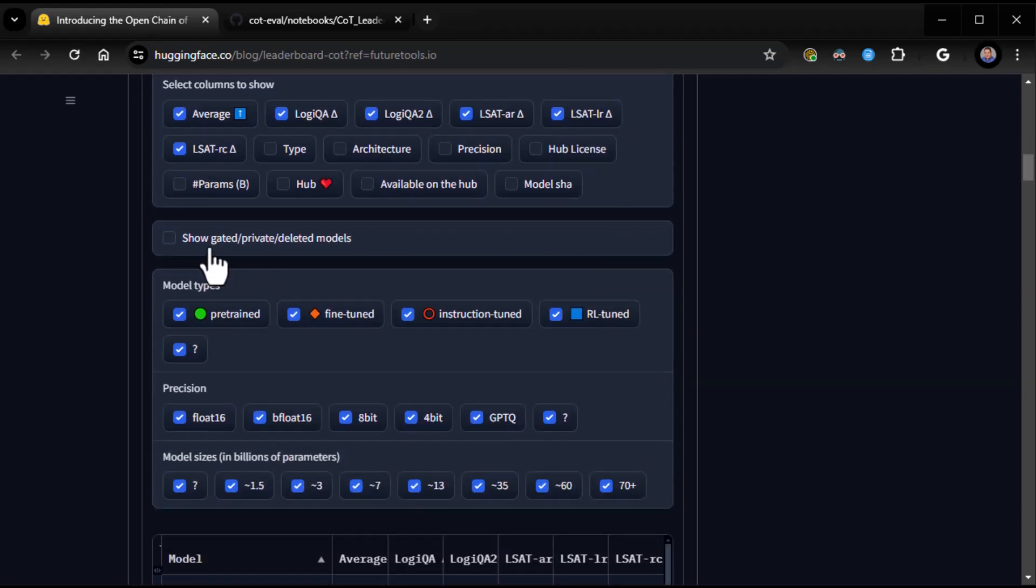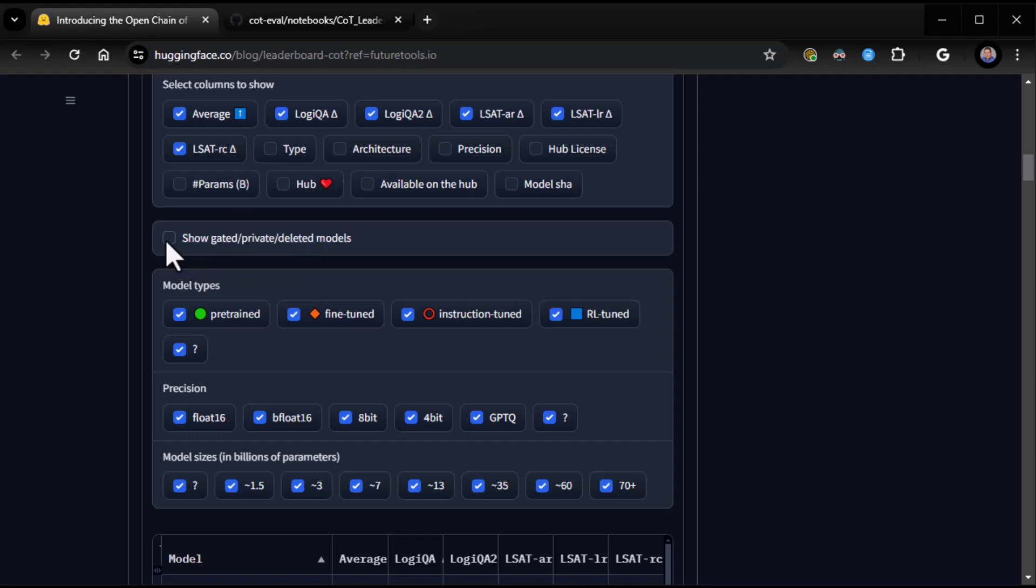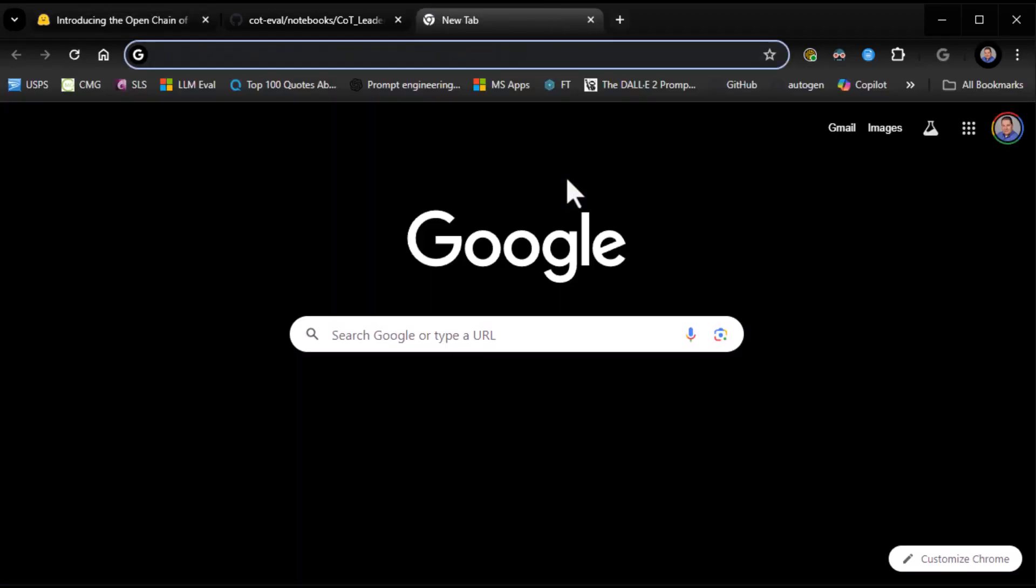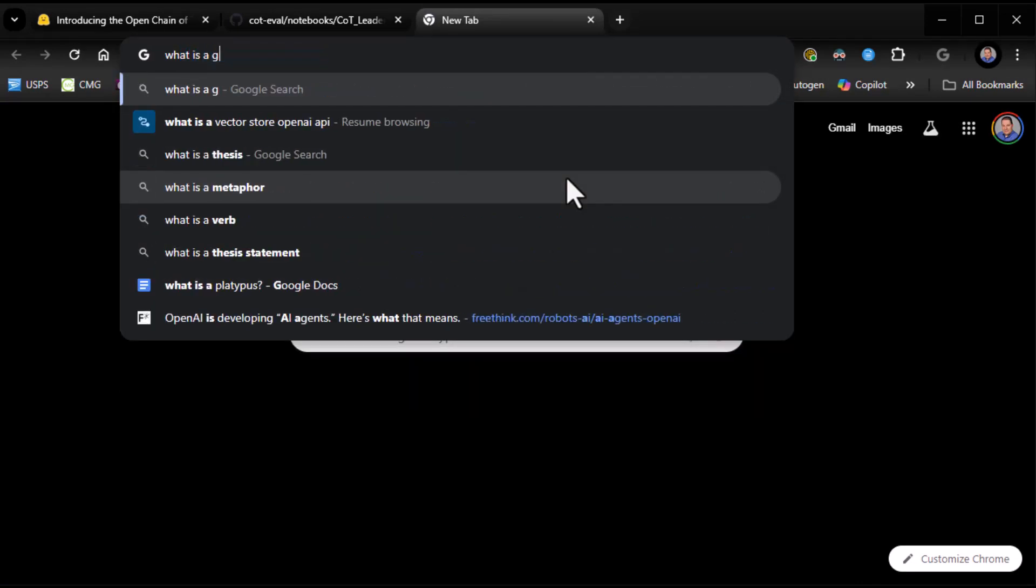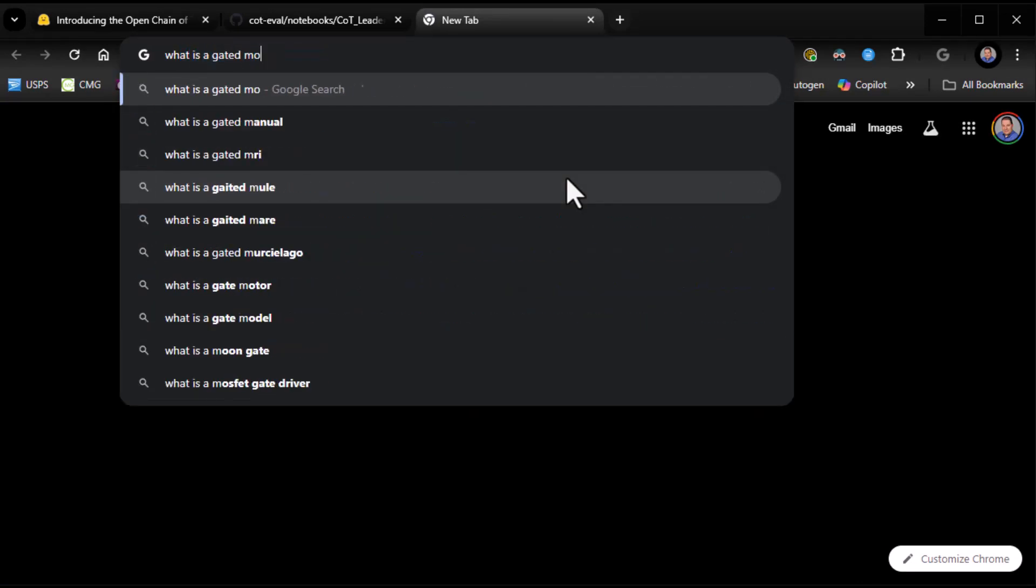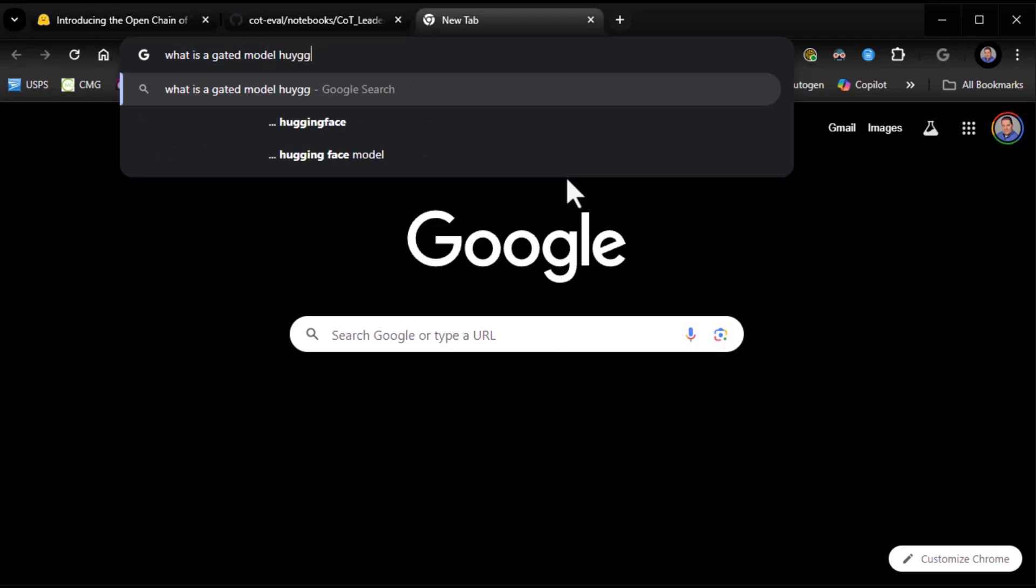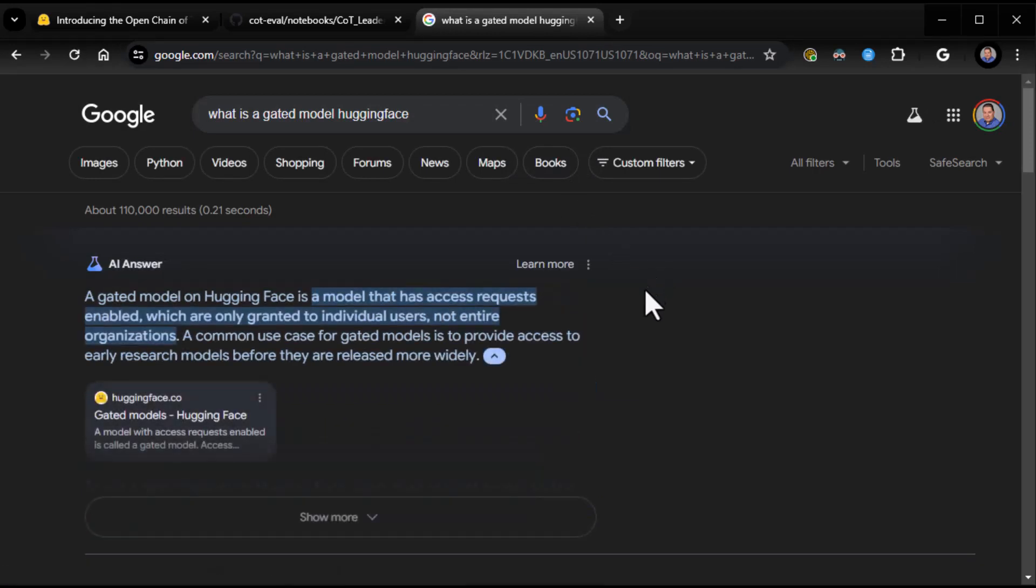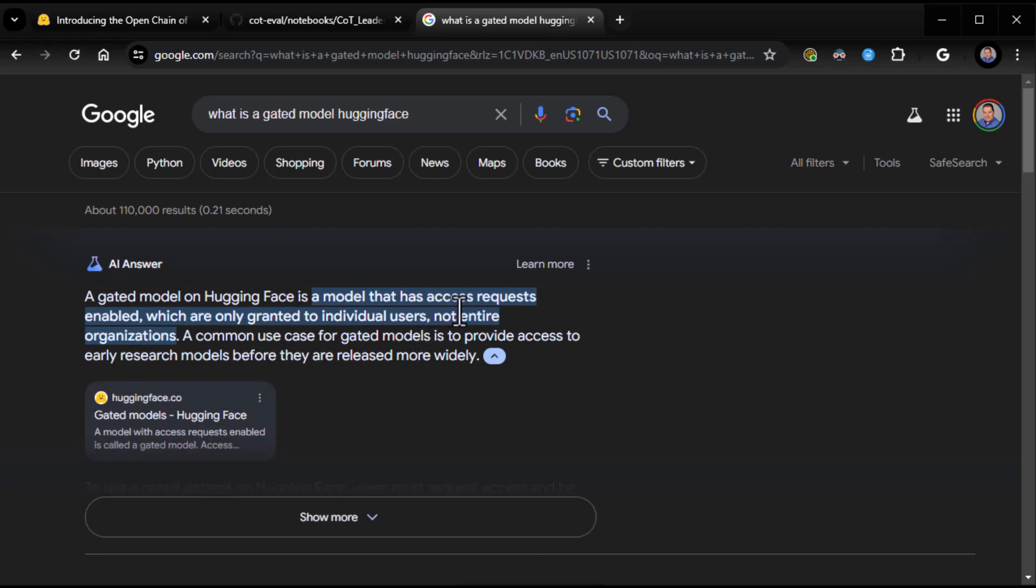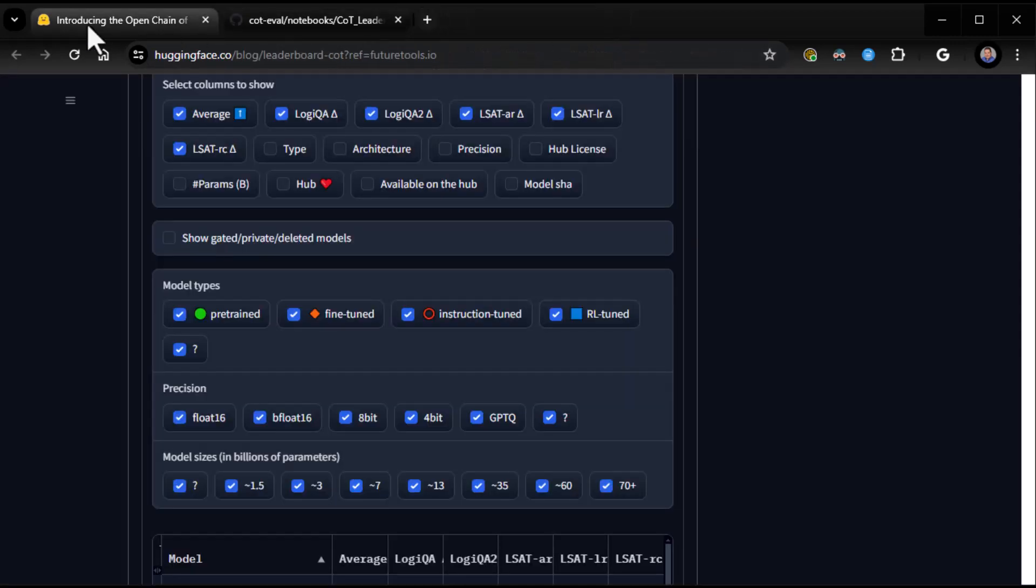Show gated, private, deleted model. So by default, I think it only shows open source models. This will make it so it shows gated, private, and deleted models. I get private. I'm not familiar with the term gated. What is a gated model? A gated model is a model that has access requests enabled, which are only granted to individual users, not entire organizations, to provide access to early research models before they've released more than that.